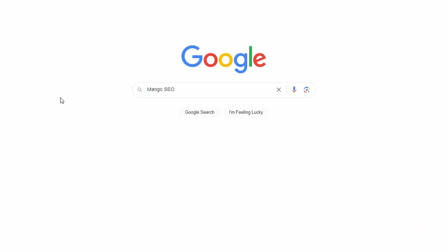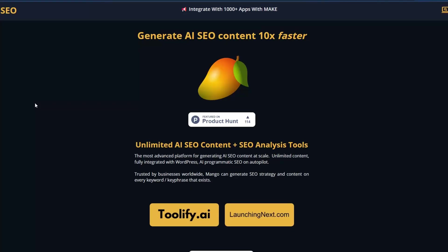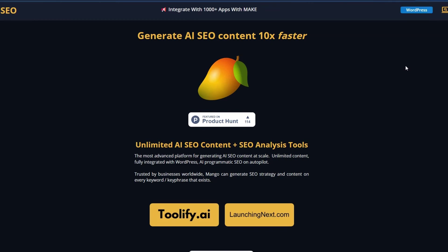Okay, to get started, the first thing we want to do is go to Google and type in mango SEO. And here we go. This is what we're looking for. Mango SEO, the future of search engine optimization. Now when you get here, if you don't have an account, you can sign up. This is going to cost you less than 50 cents a day on the lowest plan. And everything I'm going to show you today is available on that plan. Therefore, it's a bit of no brainer, right?